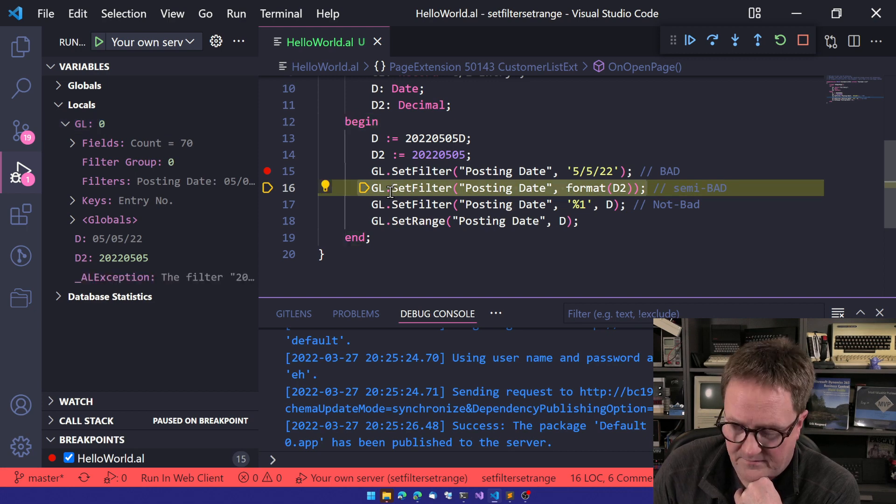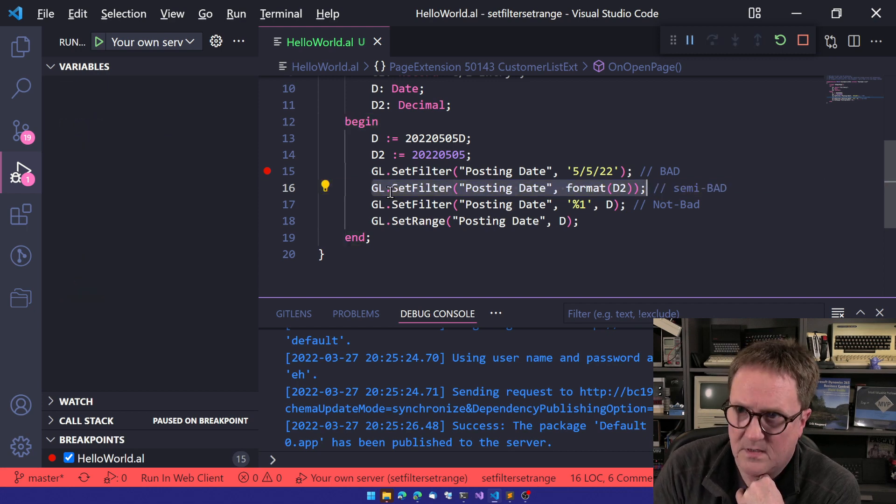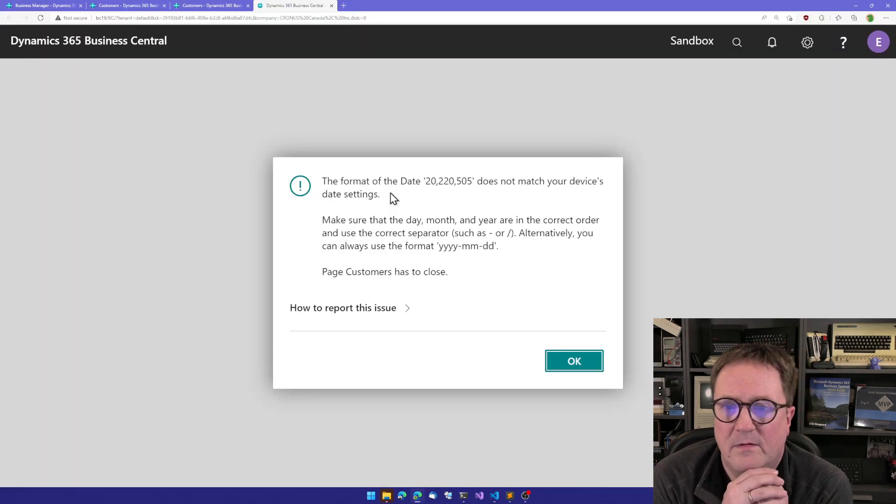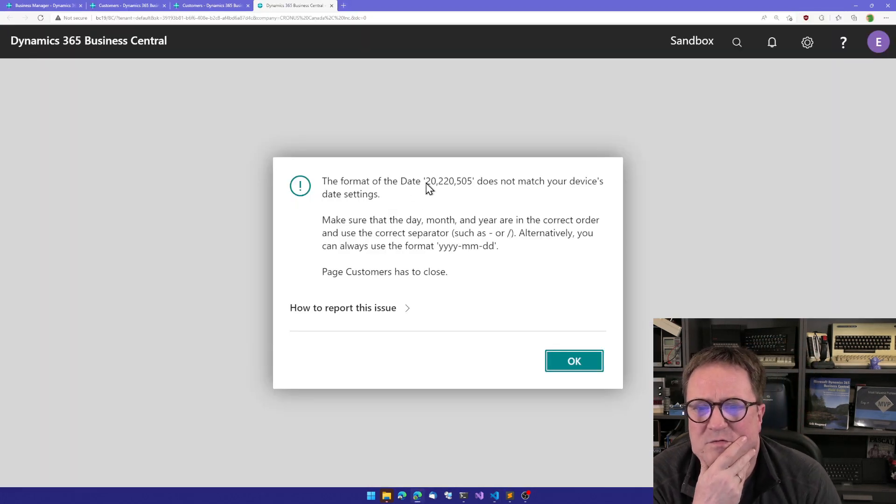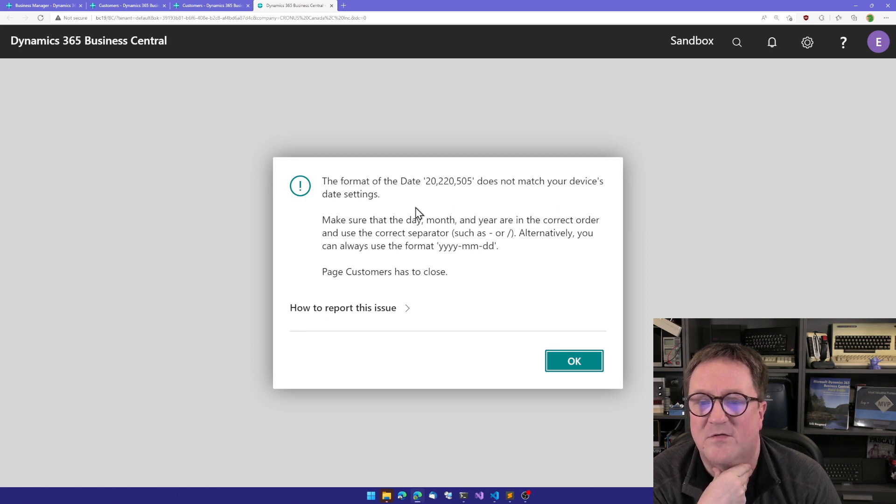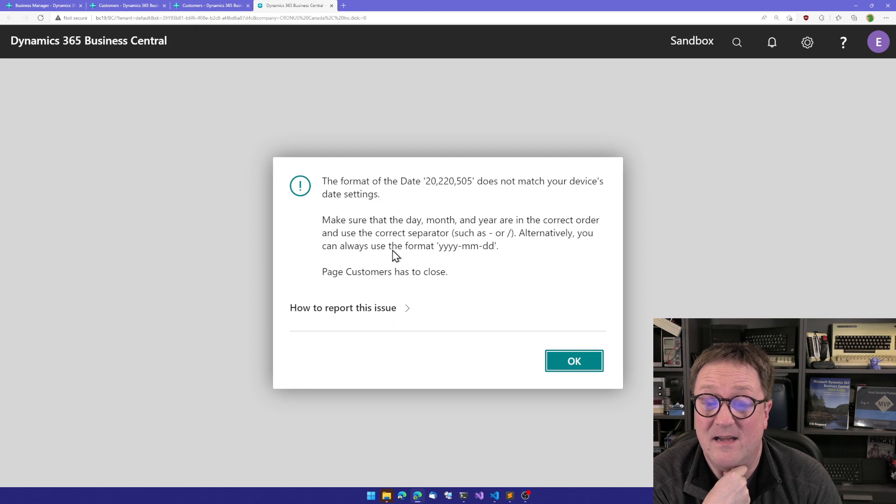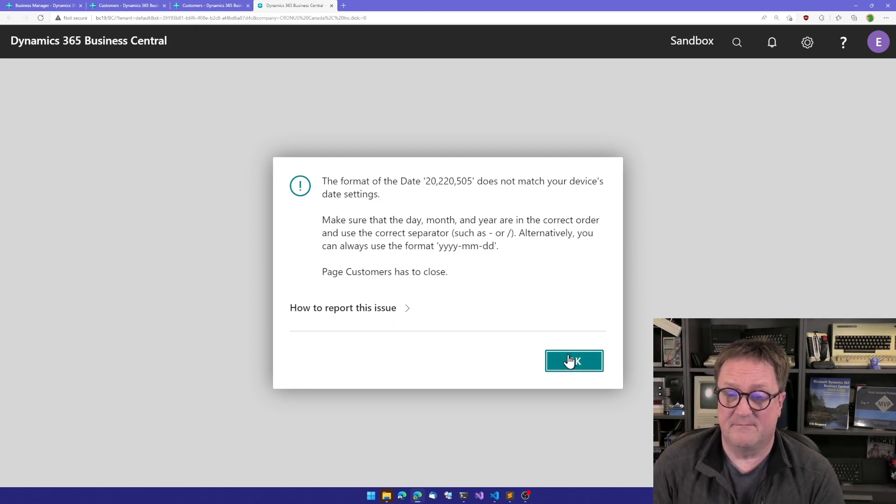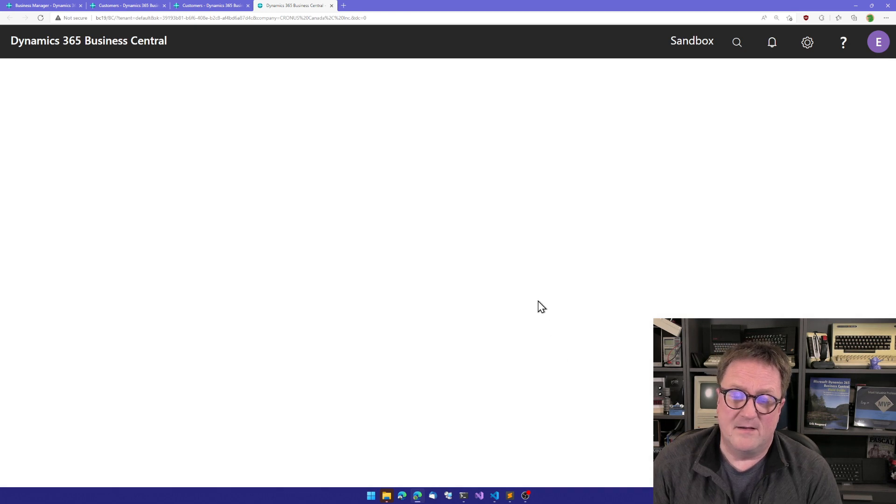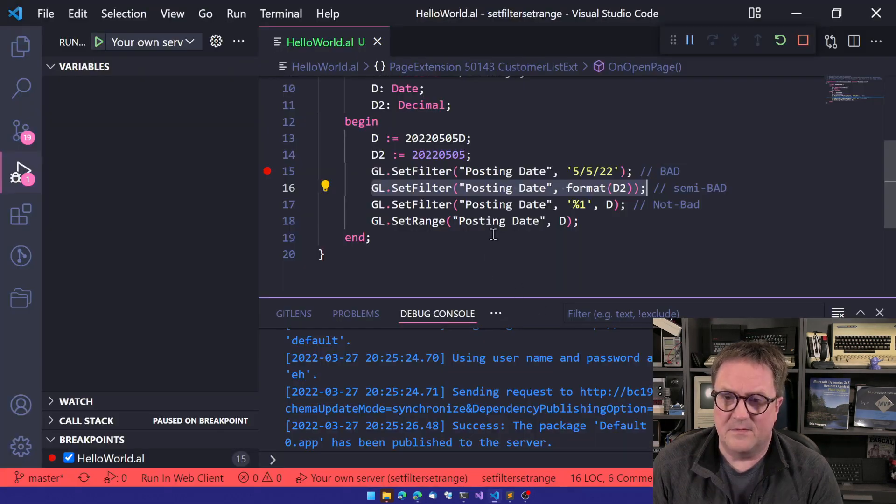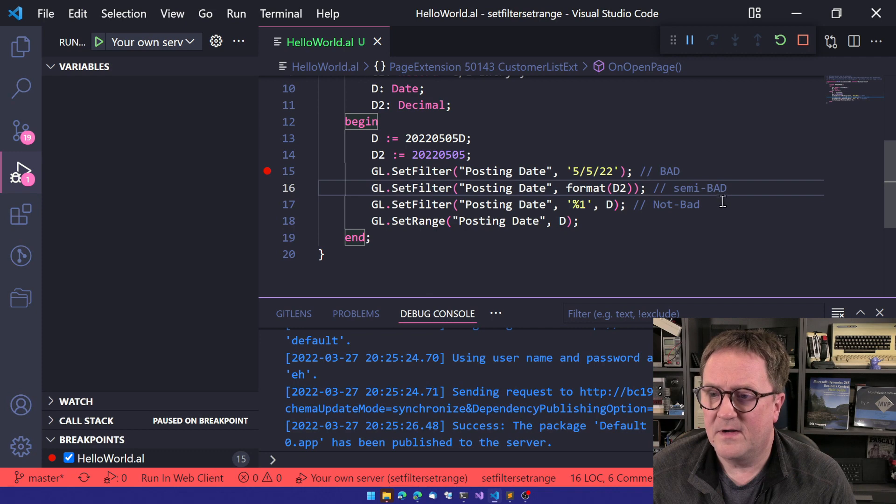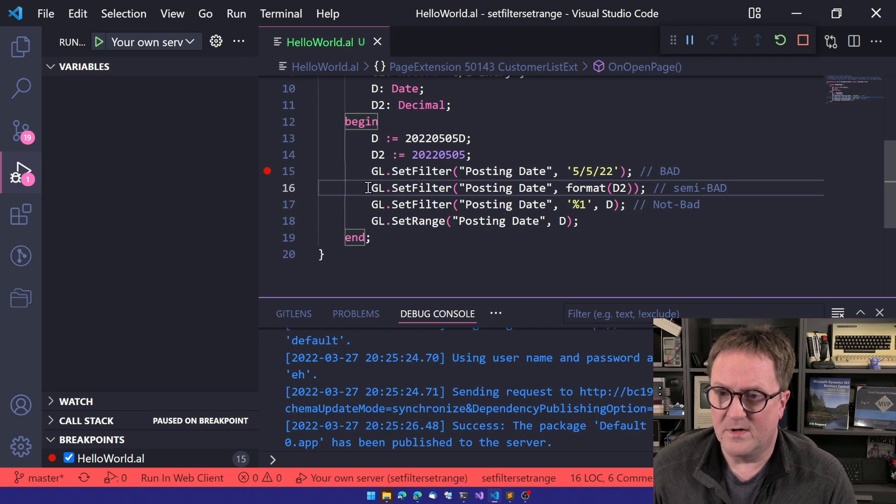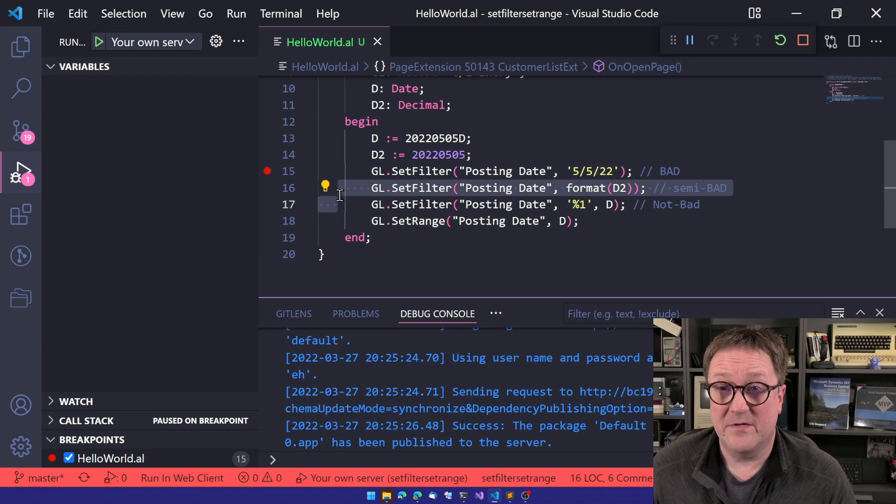I think we just hit an error saying that 20220505 does not match your device date setting. Make sure that the date, month, year, blah, blah is correct. So this one will give you a runtime error, not a compile error.